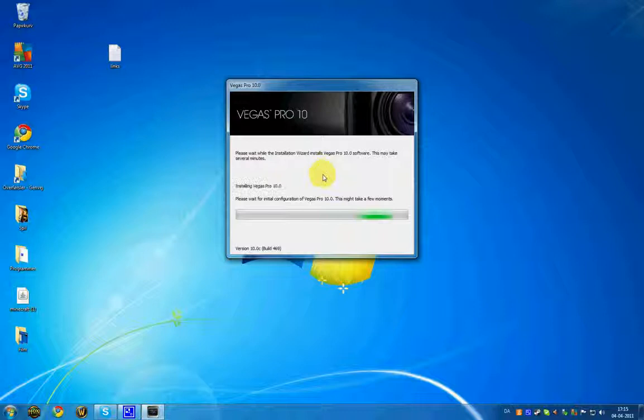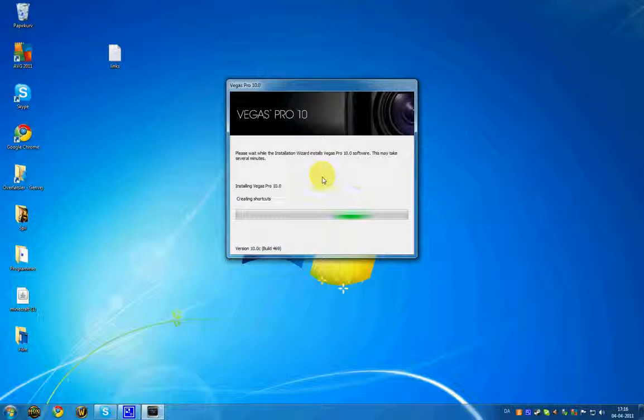This may take a couple of moments. Let's see, it should be here now. Copying new files, creating shortcuts, registering modules. Alright, Vegas Pro 10.0 has been successfully installed. That's great, finish.